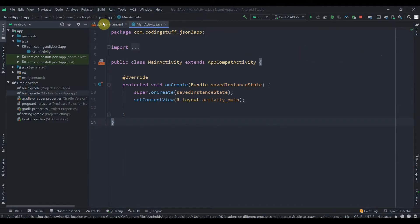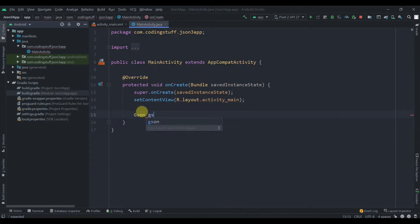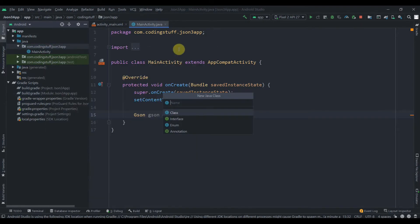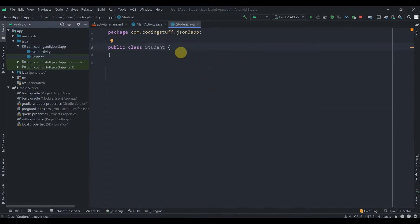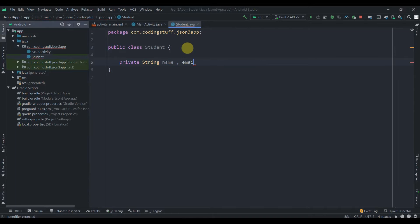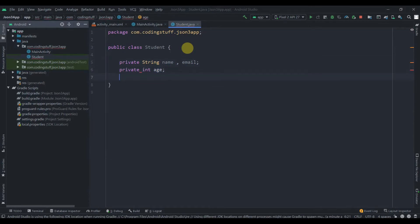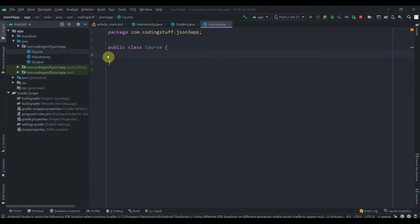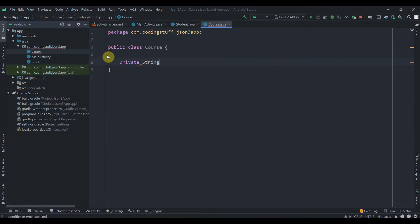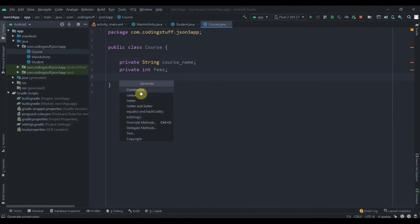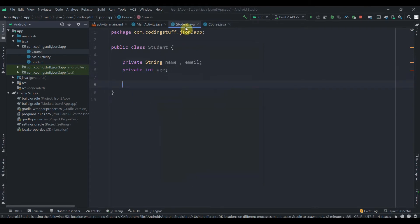Now I'll close this and create an object of Gson: `gson = new Gson()`. Then we need a model class, so create a new Java class called Student. Inside it we'll have two variables: private String name, private String email, and one for age. Then we'll create another class called Course with two variables: private String courseName and private int phase. Hit Generate, create a constructor, select both fields, and hit OK.